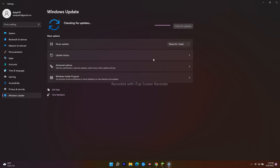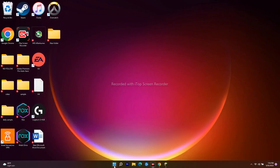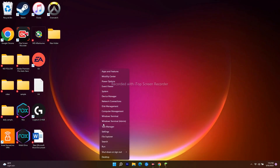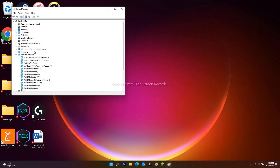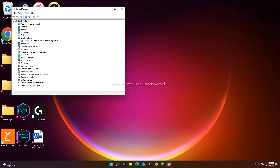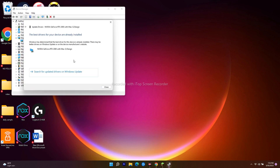You should also make sure you're on the latest version of your graphics driver. Go to Device Manager, click on Display Adapters, right-click your GPU, and choose to search automatically for updated drivers. As you can see, I'm already on the latest version, so there is no issue.